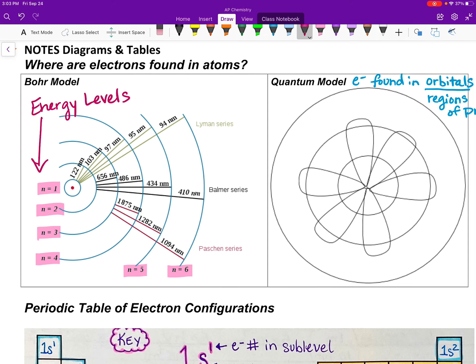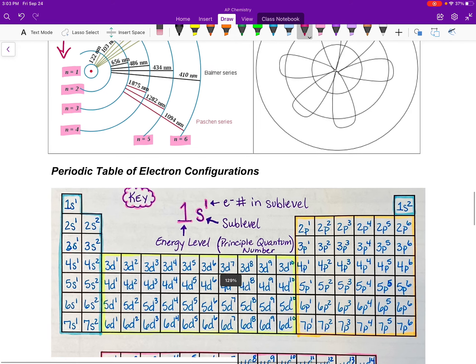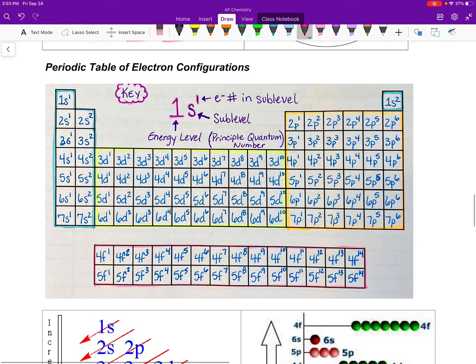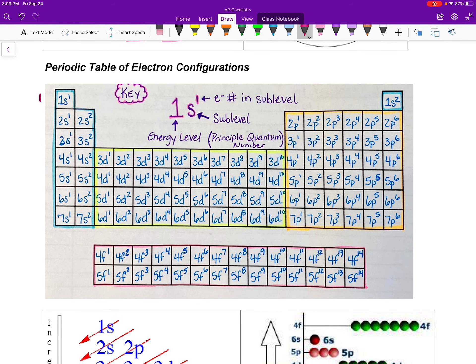There are seven energy levels, and if we scroll down and look at this periodic table, we see those energy levels — one through seven — represented on it. The easiest way to write electron configurations is to use a counting method on the periodic table. This superimposes nicely and I do a lot of counting.